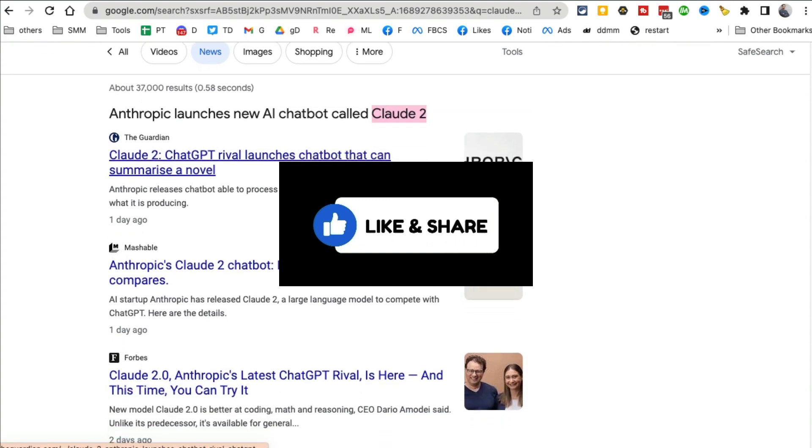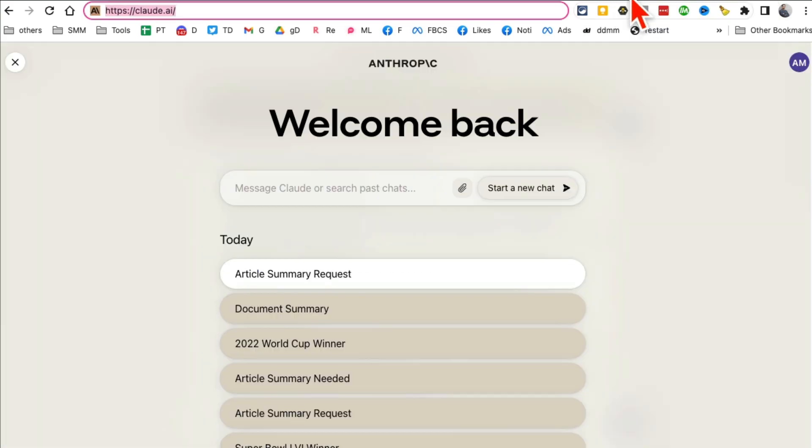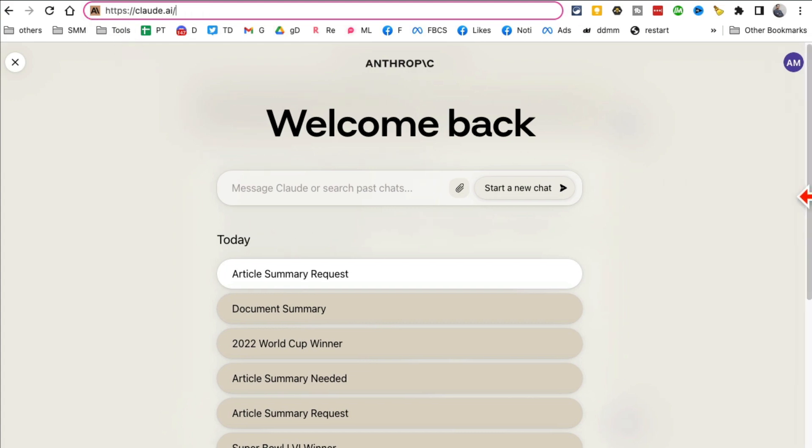So this chatbot just launched, Anthropic's Claude 2. Now to access this, here's what you're going to do: go to claude.ai, and sign up with an email or your Gmail account. It's absolutely free.